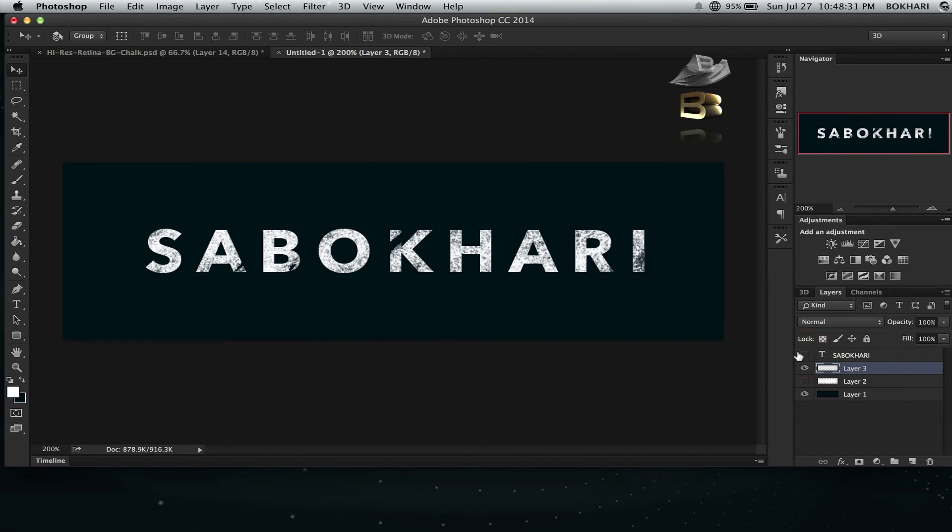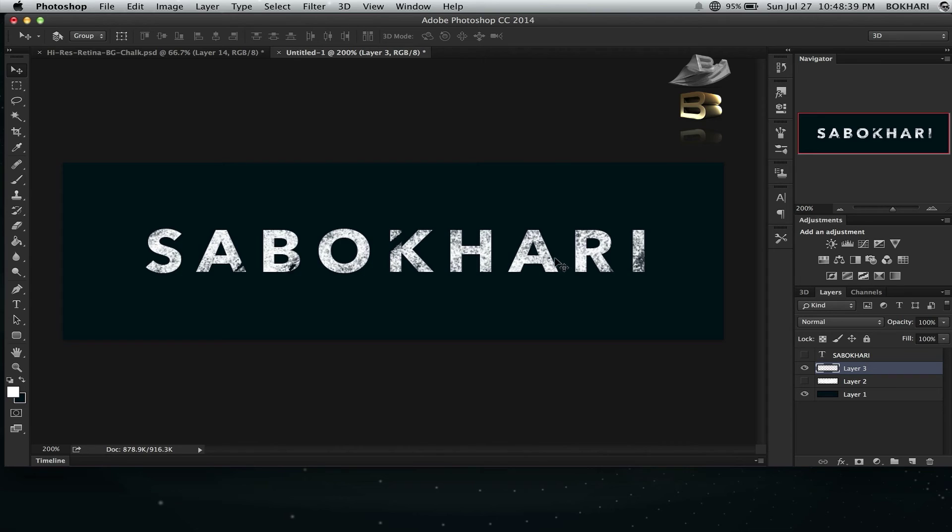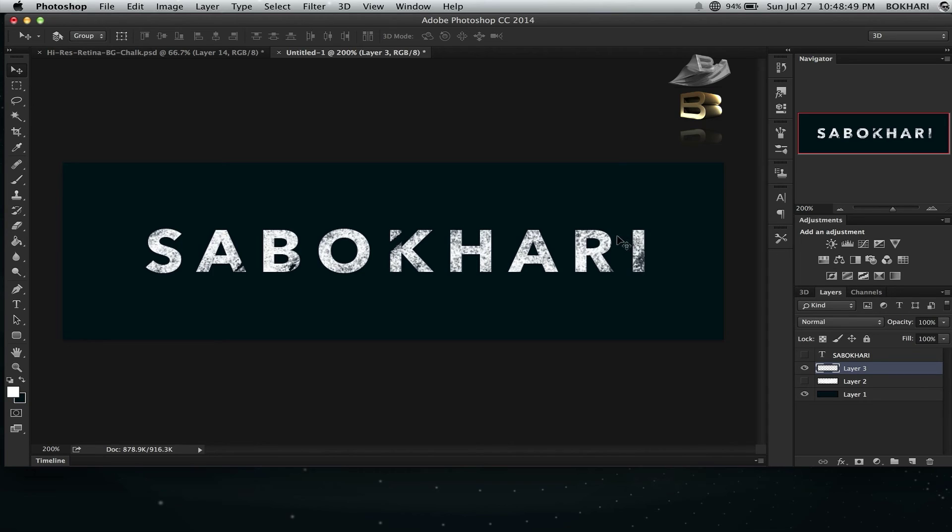There you go. Now I have that chalk effect on my text and that's really cool. I was just experimenting with it and I figured it out, and I thought I should share with you guys. I want to share everything I discover.